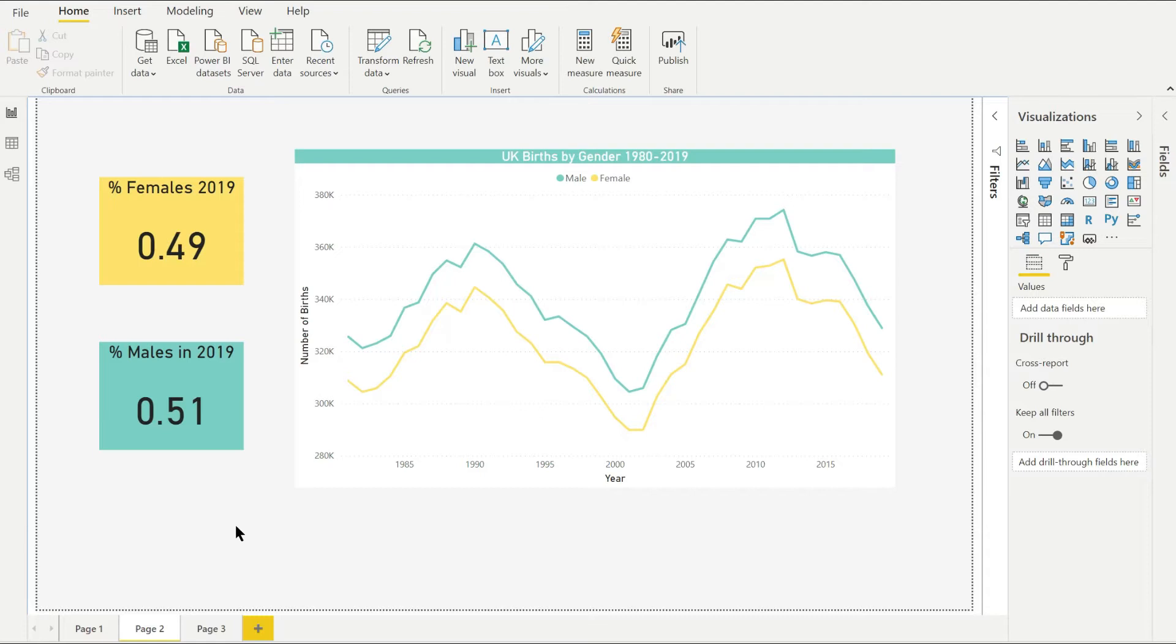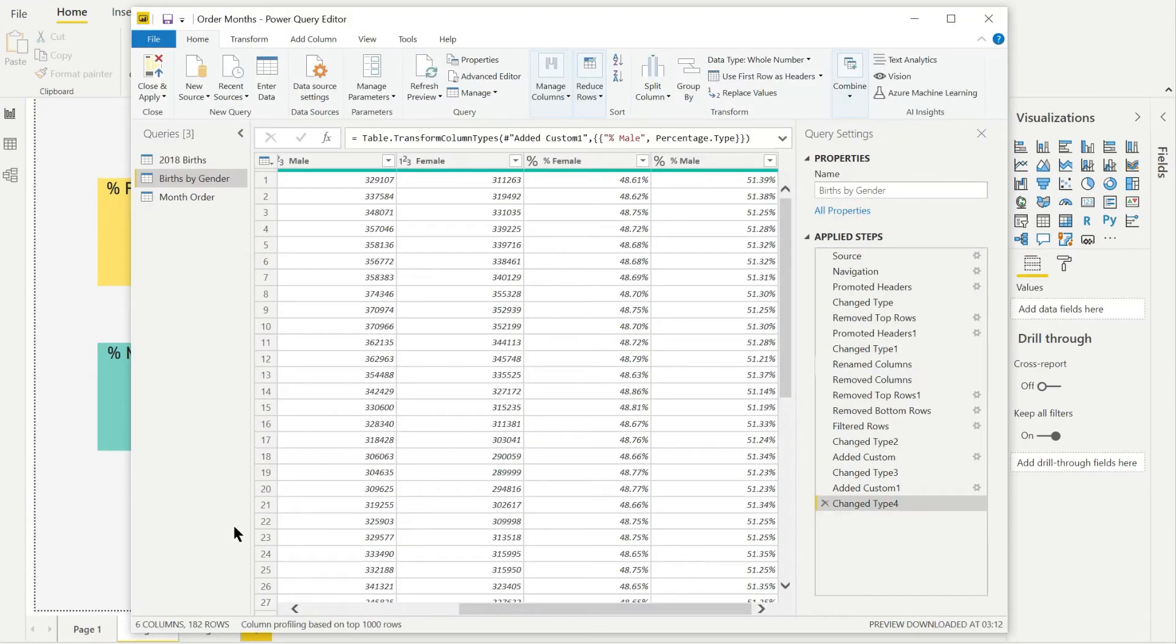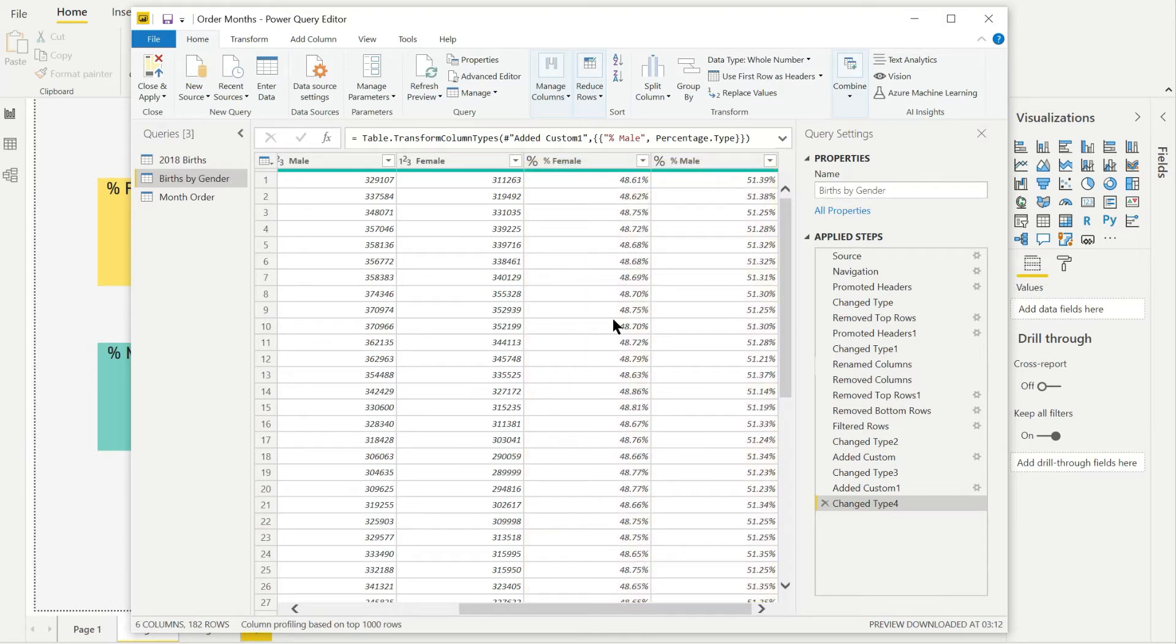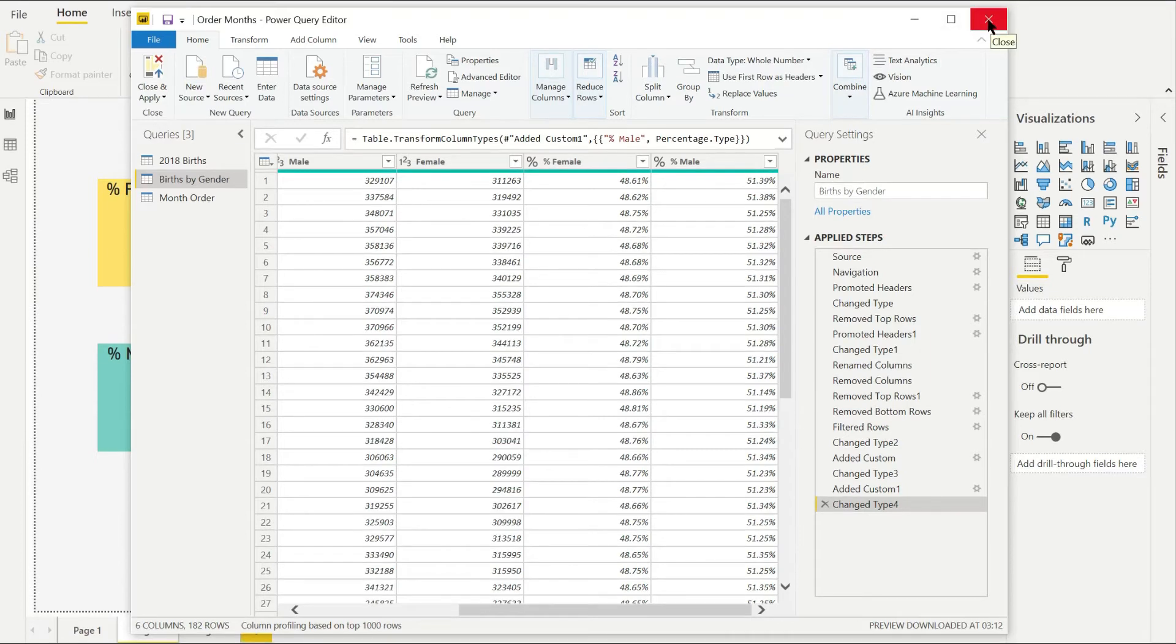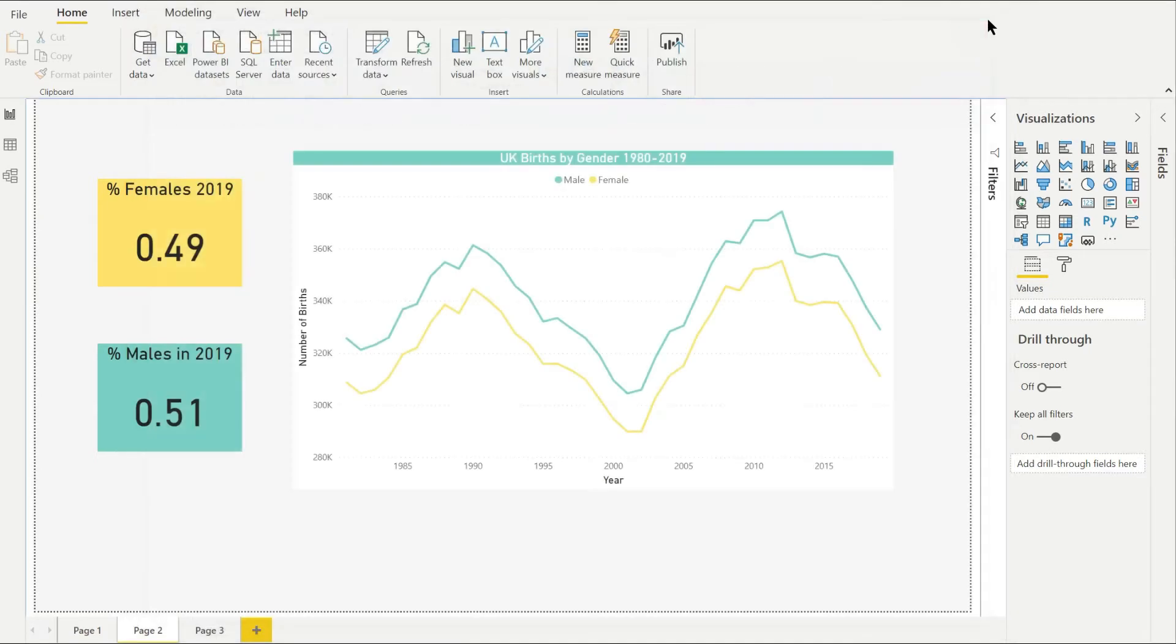The problem is that they're not displaying correctly even though I've set the column format as percentage here in the query editor view. What you do have to do is set the percentages back in the report data view.